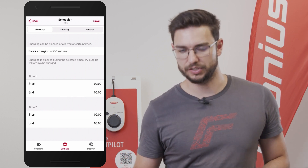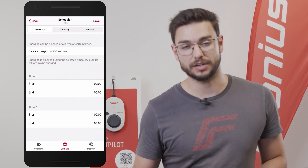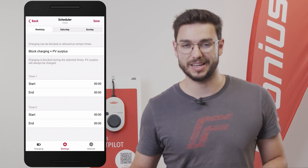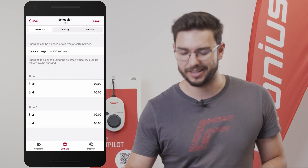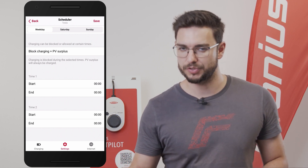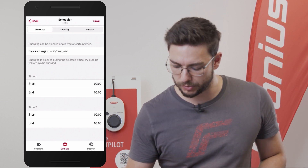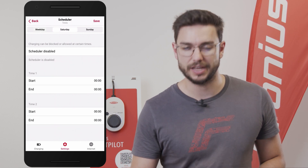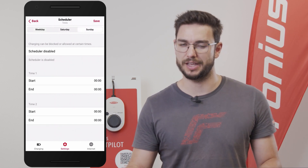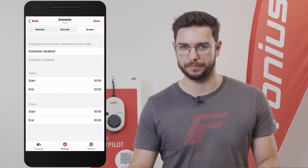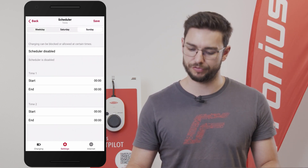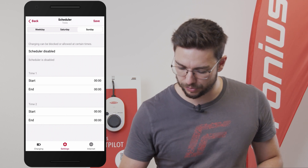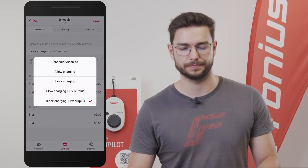Then I select this feature, set my time zones or my time settings, and hit the save button. As we saw before, we can do this for the weekday, for Saturday, and for Sunday individually. So a very cool feature with a few new options to select from.